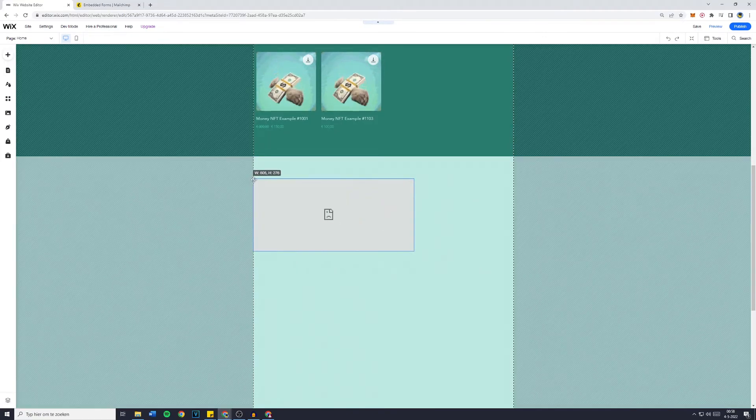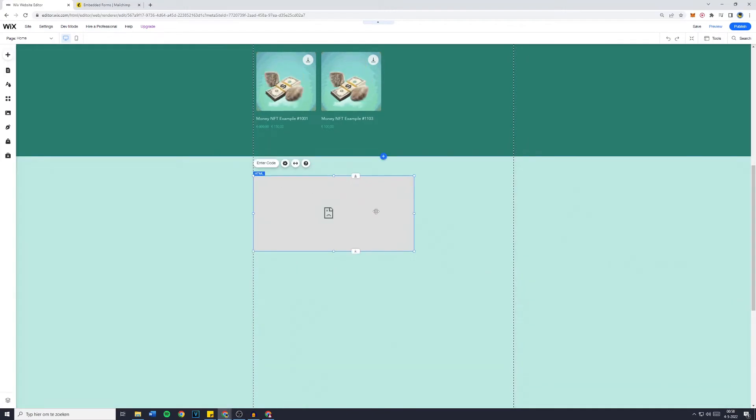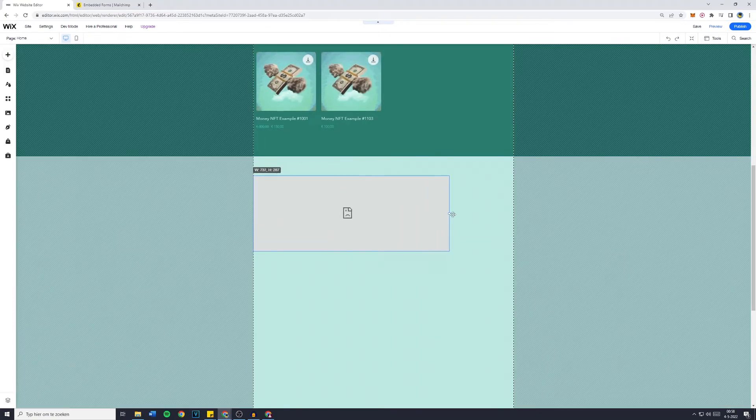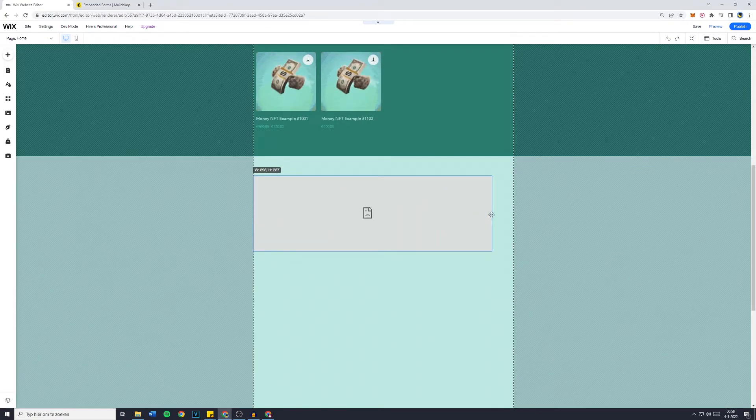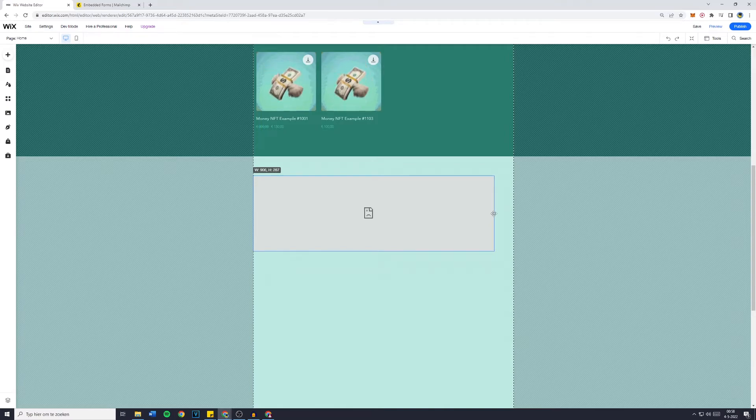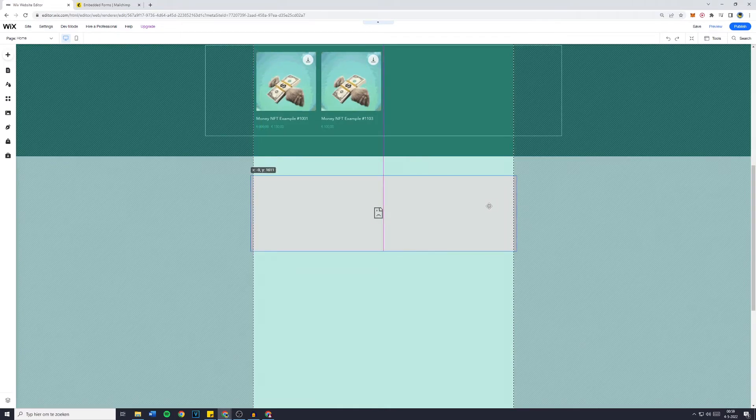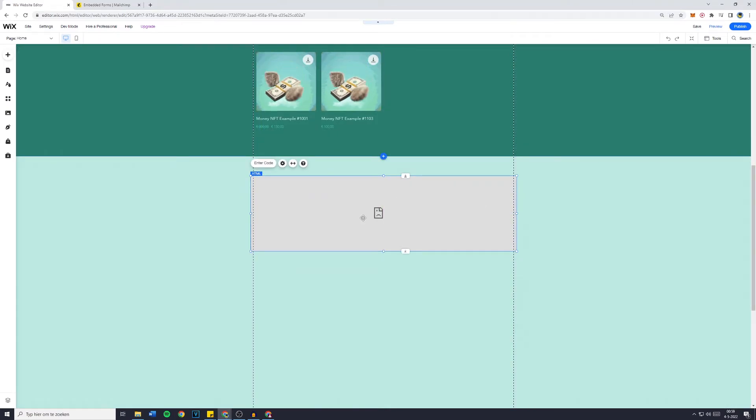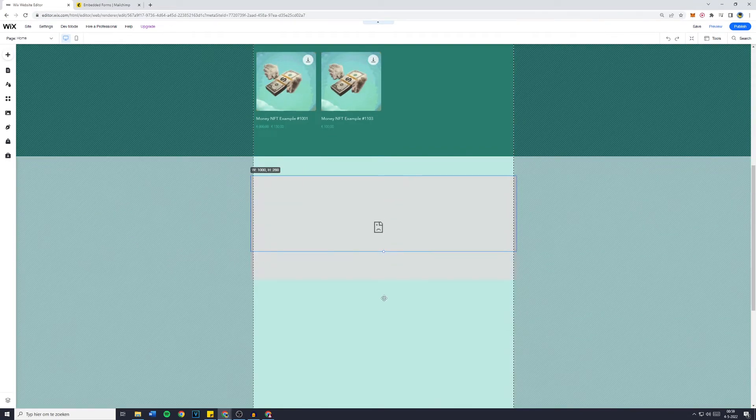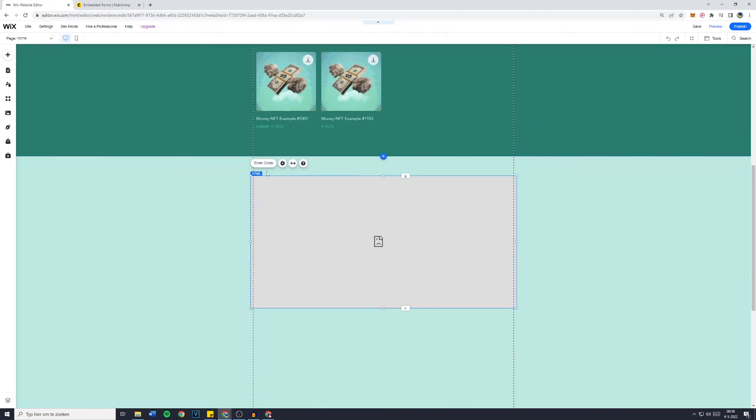Now you want to drag that to the format you'd like it to be. As you remember I said 1000 width so the W needs to be 1000. So this is the 1000 and I'm going to make it a little bit larger and click on Enter Code.